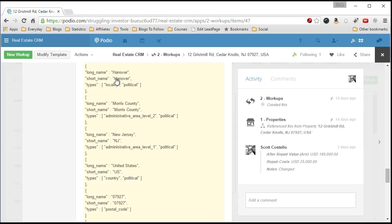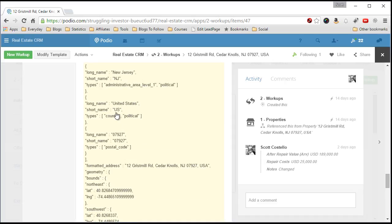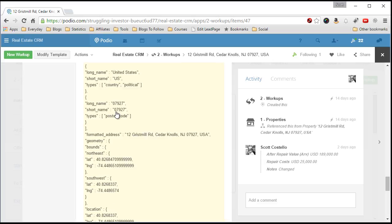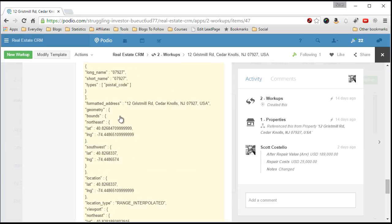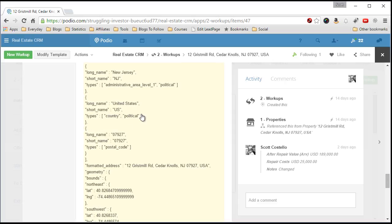So that's the town, the city, this is the county, state, country, zip code, and you can also have like the suffix for the zip code which is like the plus 4, the zip code plus 4.